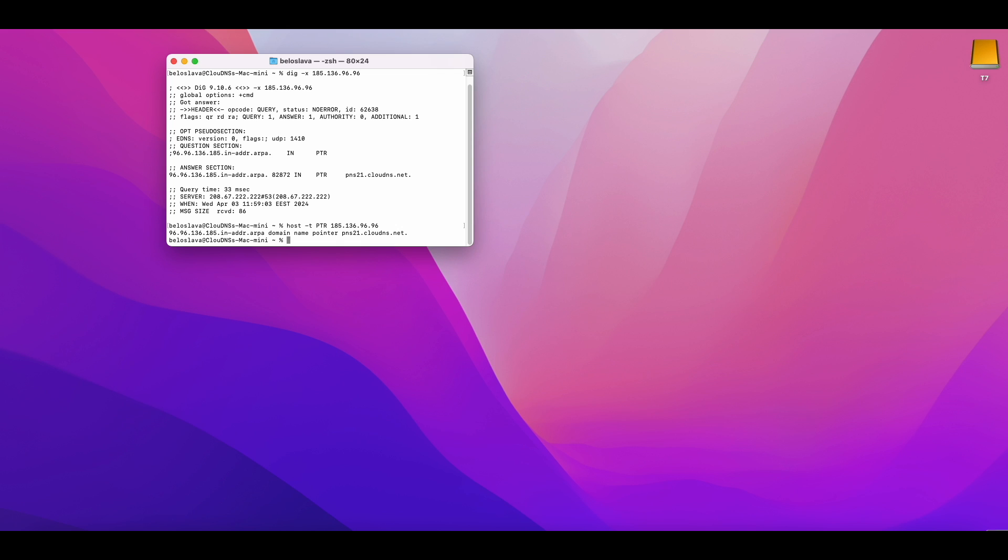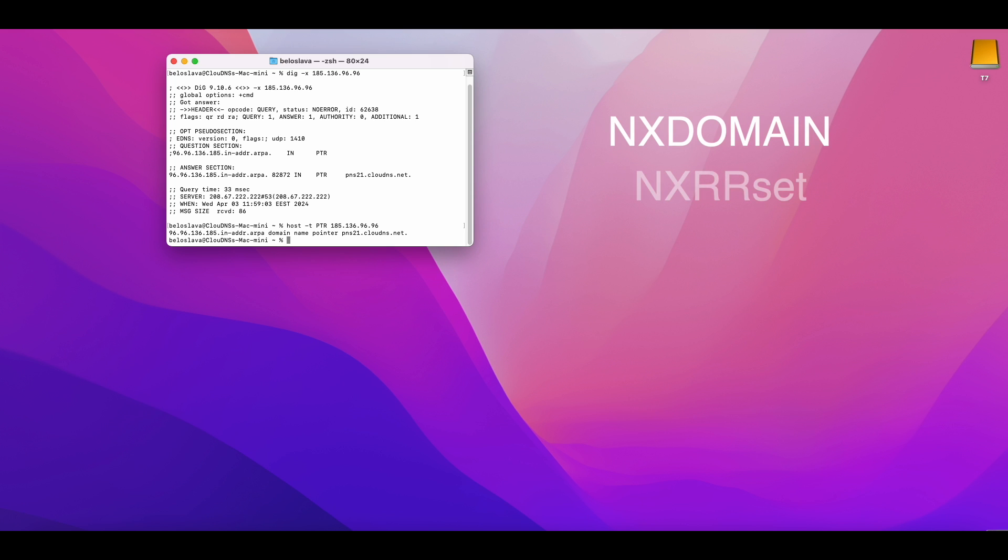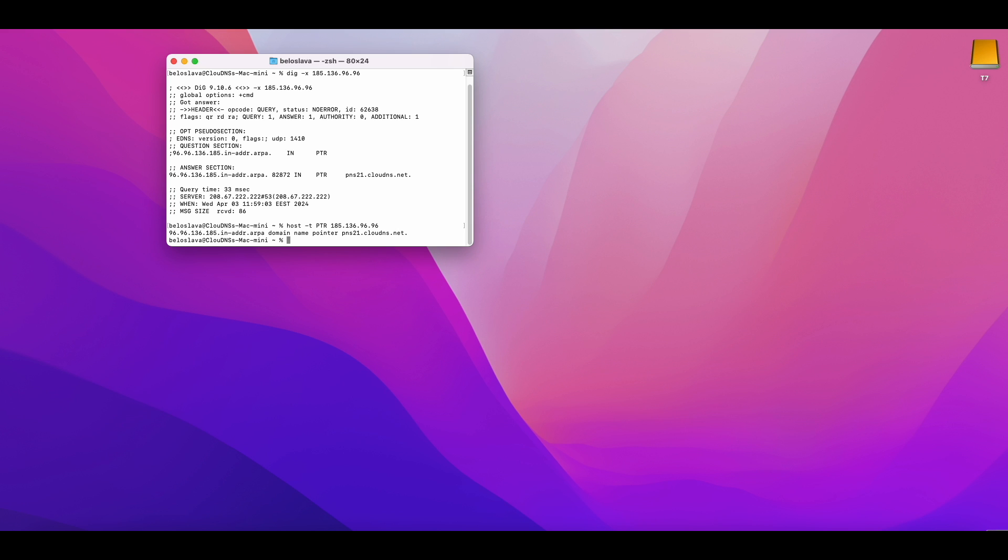It's important to note that in some cases, the rDNS lookup may not return any results if the IP address does not have a PTR record associated with it. Besides, in other cases, the response may show NXDOMAIN or NXRRSET. Also, some firewalls or security systems may block reverse DNS queries.